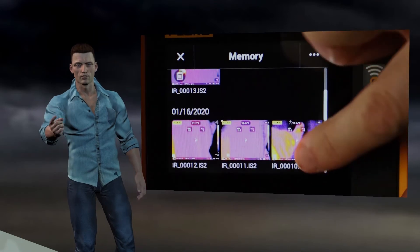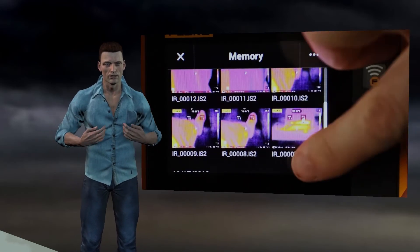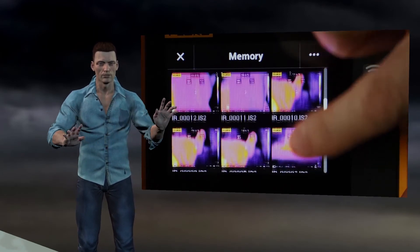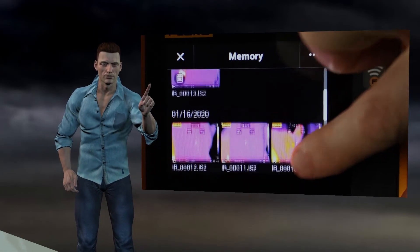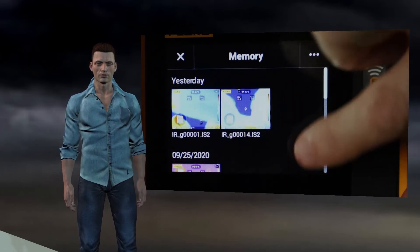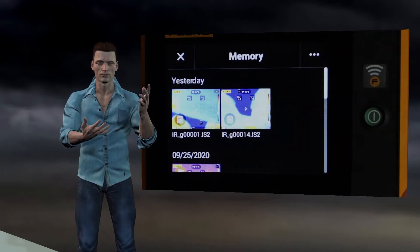When entering this menu we can see the thumbnails of the images that we have captured. By moving the finger down on the screen we can see the images that are hidden below. The images are organized into groups, based on the date they were taken.